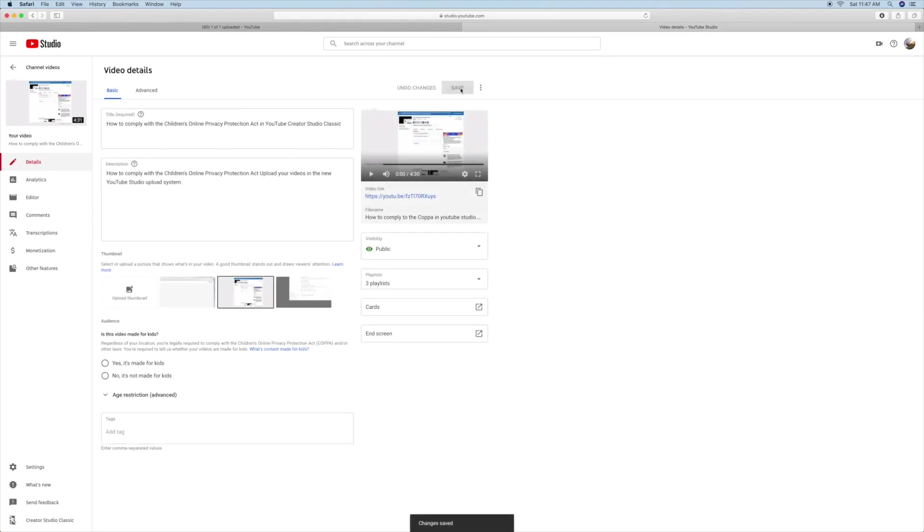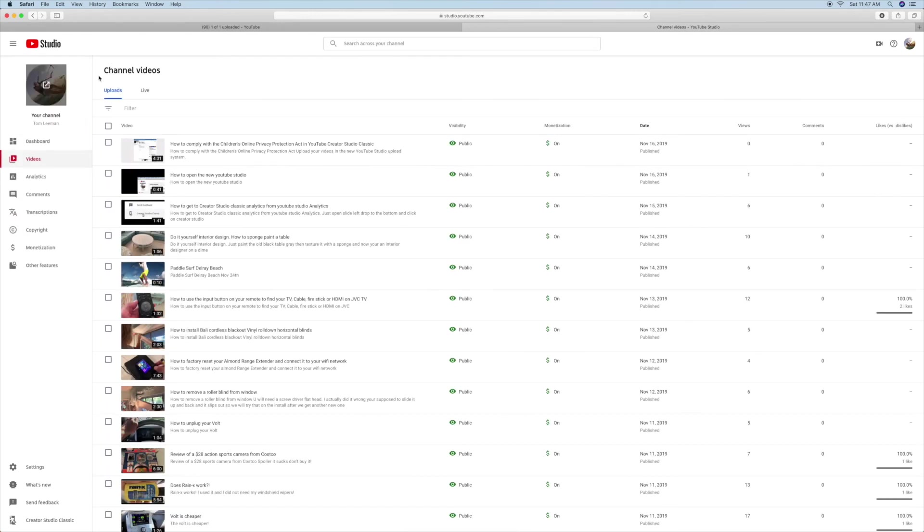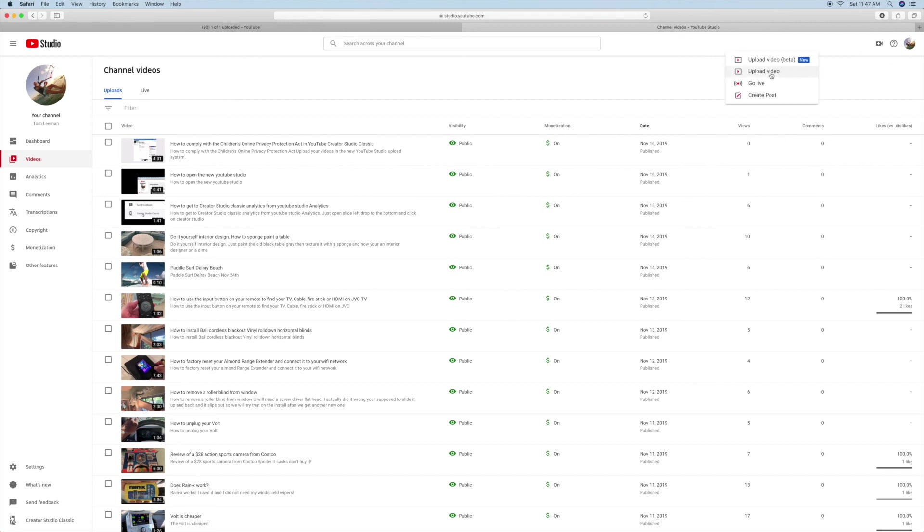If you like this video, please subscribe to my channel and check out my other awesome videos on how to use YouTube. Peace out. They're going to change this, so you're going to have to get used to it. Right now, a lot of people are still using Creator Studio Classic, but you might as well start using beta because beta is the only one that you can do these changes for this new law.